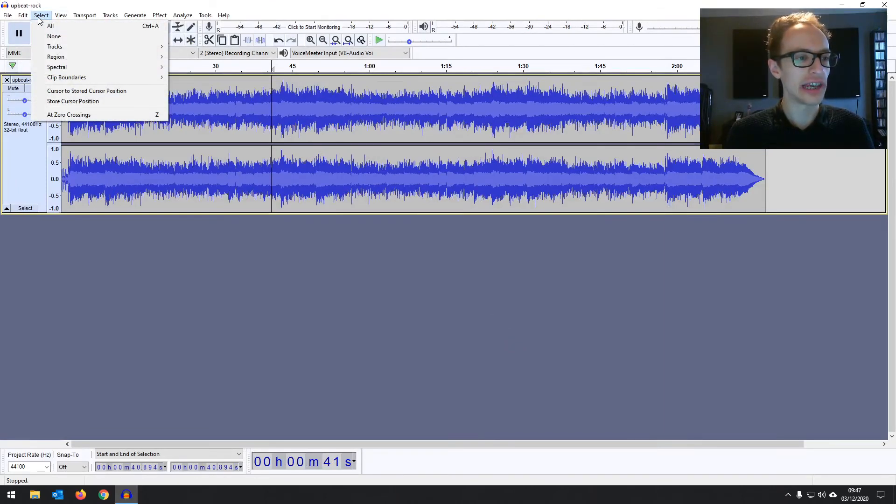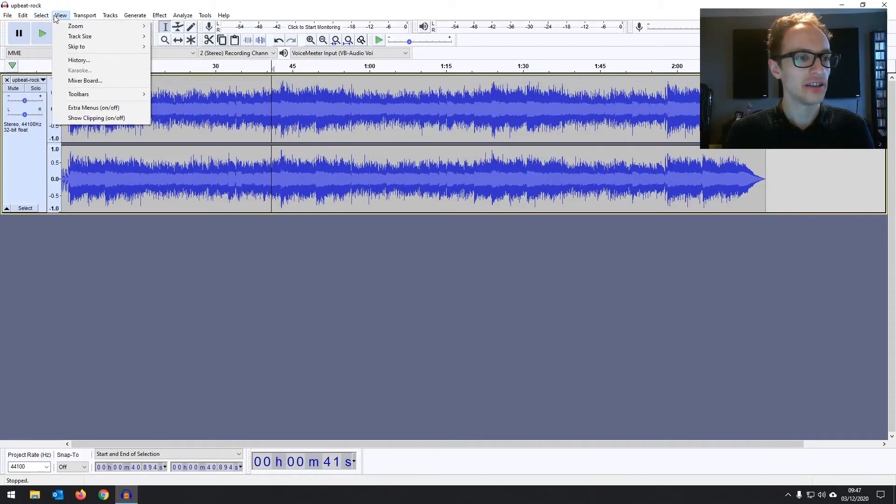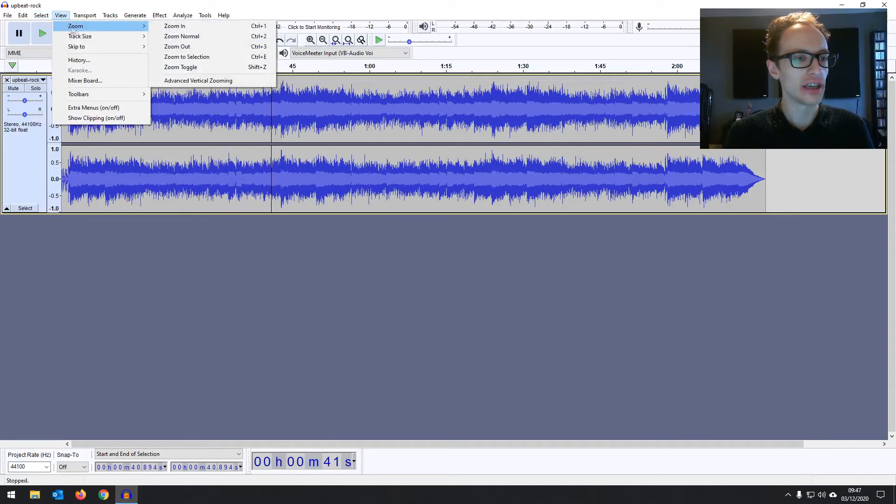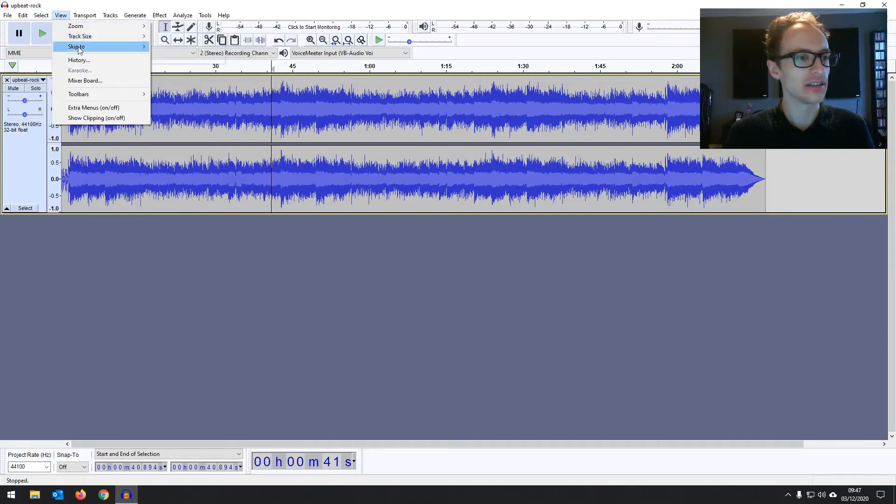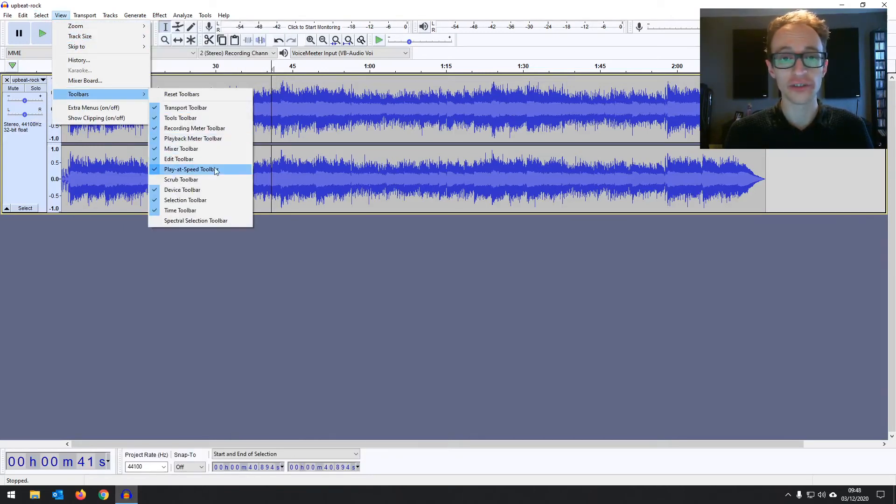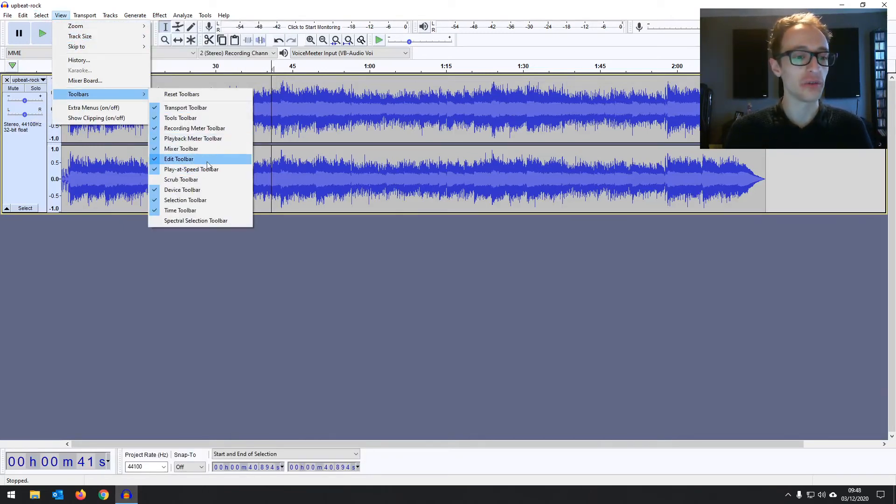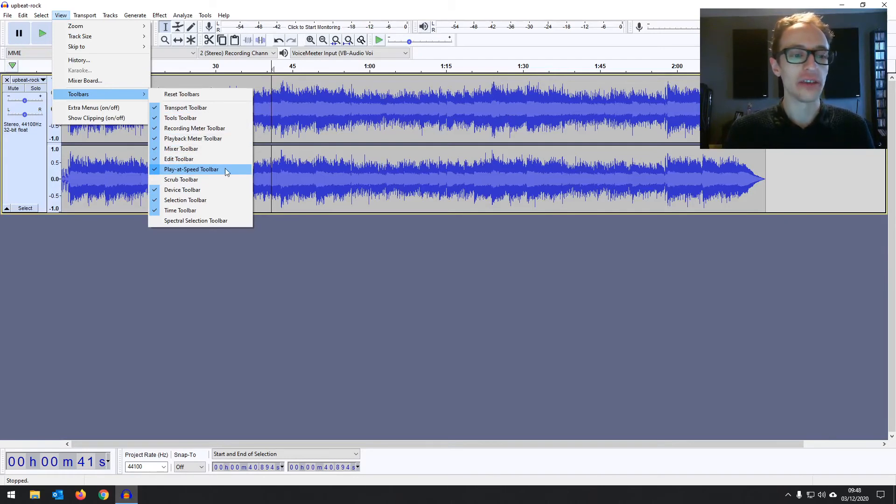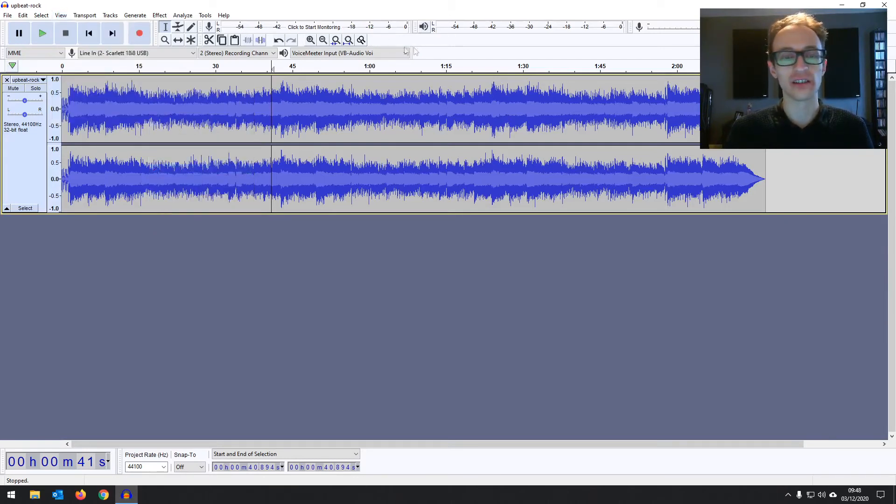And then moving on we've got select view for zooming in and out and you can turn on and off the toolbars if there are some that you just never use you want out of the way for example. If you never use the play speed toolbar you can uncheck that and it's gone.